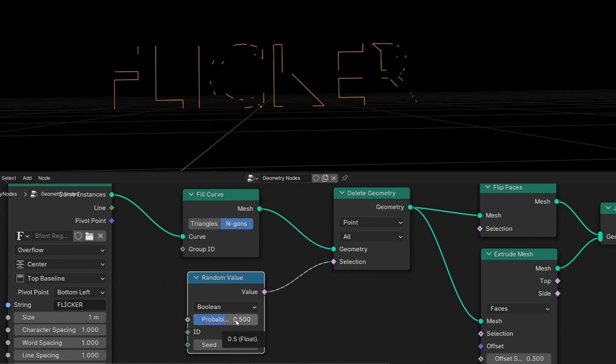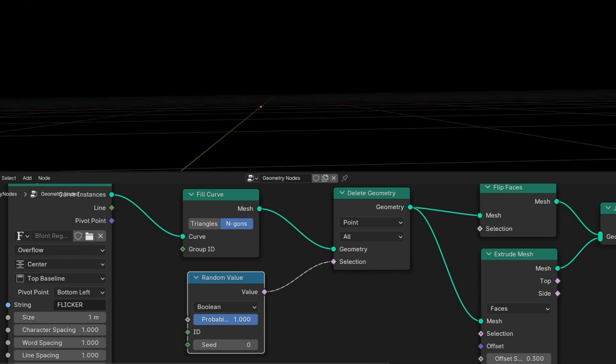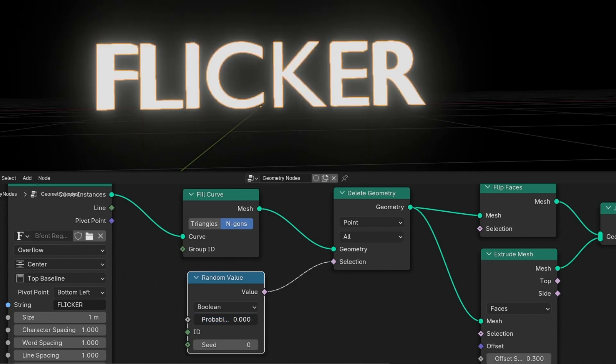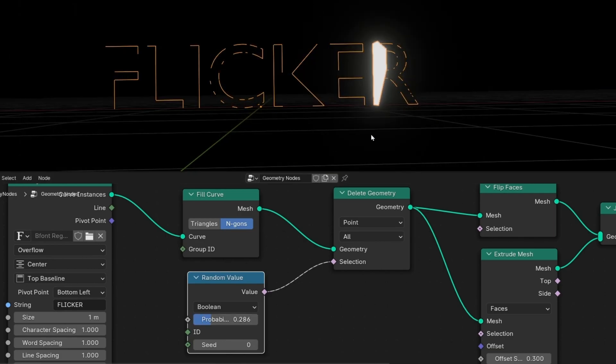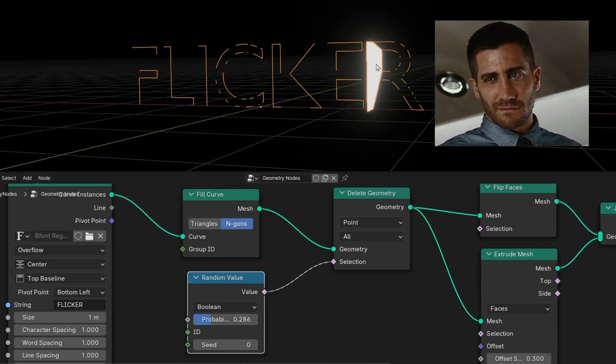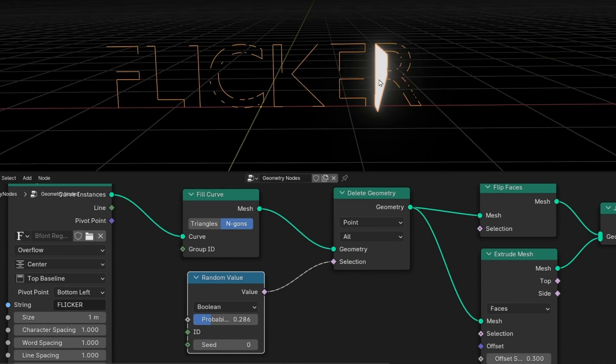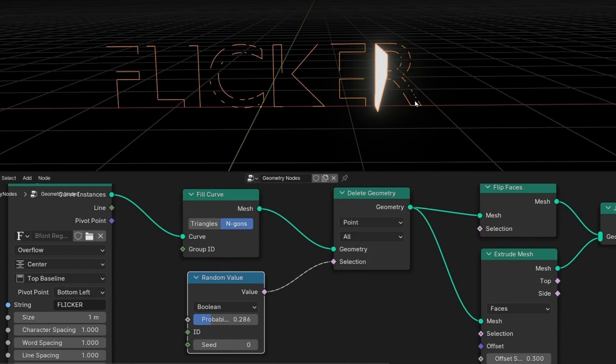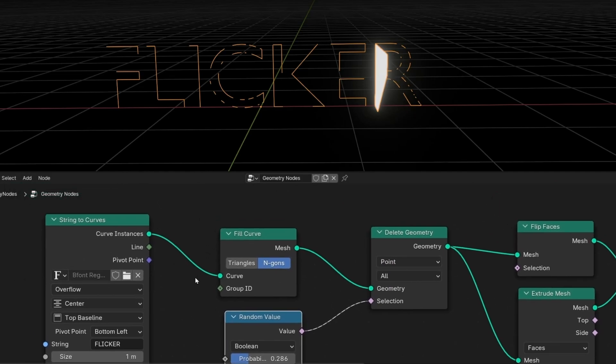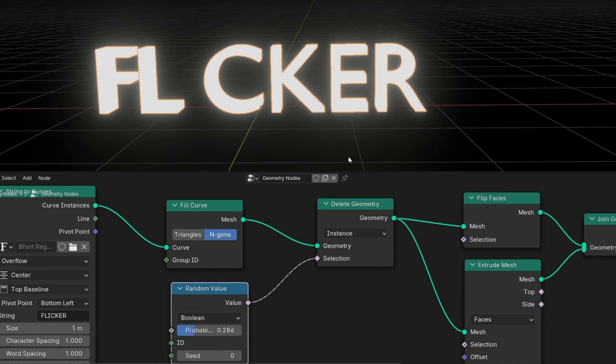If we increase the probability from 0 to 1, when it's 1, everything is deleted. When it's 0, nothing is deleted. However, I don't want to delete the text like this, with this weird effect. So here we need to select instance. Because now we have selected point and we can see this weird effect. However, remember the text is instances. Every letter is an instance. So let's select here instance. And now thanks to this, it's going to delete the full letter.